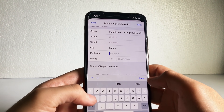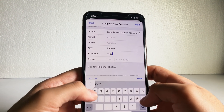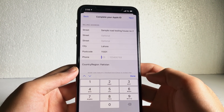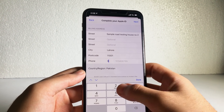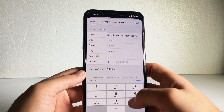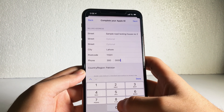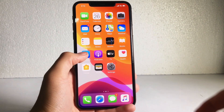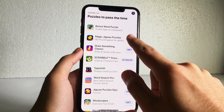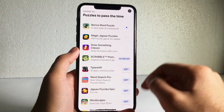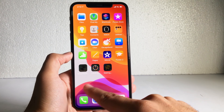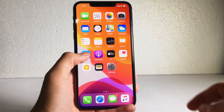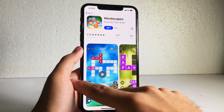Type your postal code — if you don't know it, search on Google, like 'New York postal code' or 'Australia postal code.' Then type your phone number. That's it — all done! You can now install applications on your iPhone from the App Store, and it will ask for your password each time you download an app.